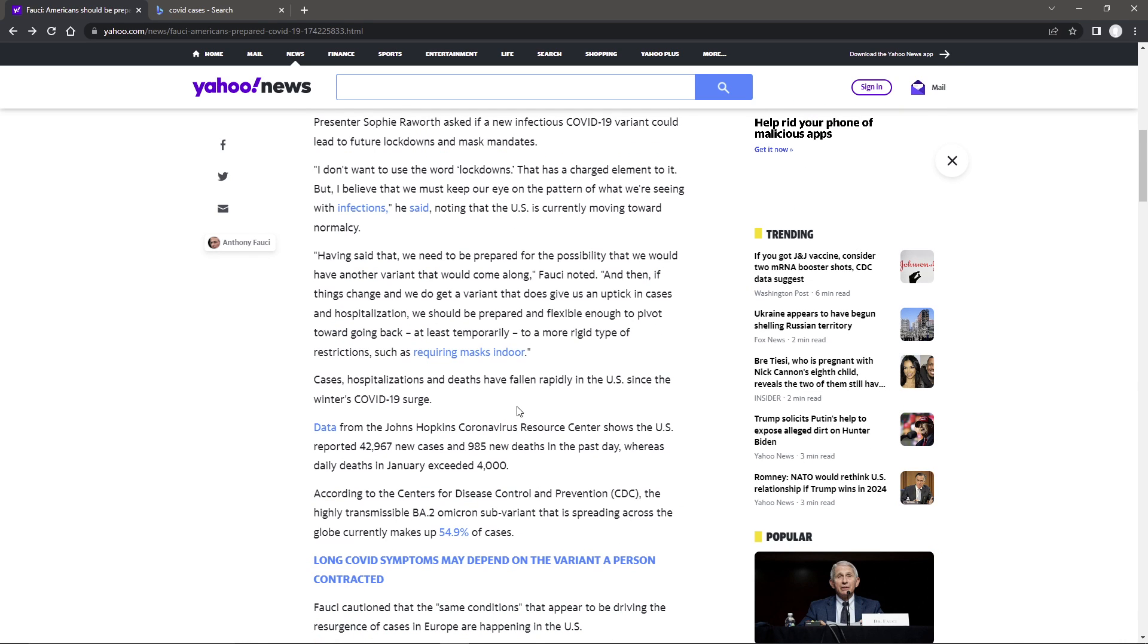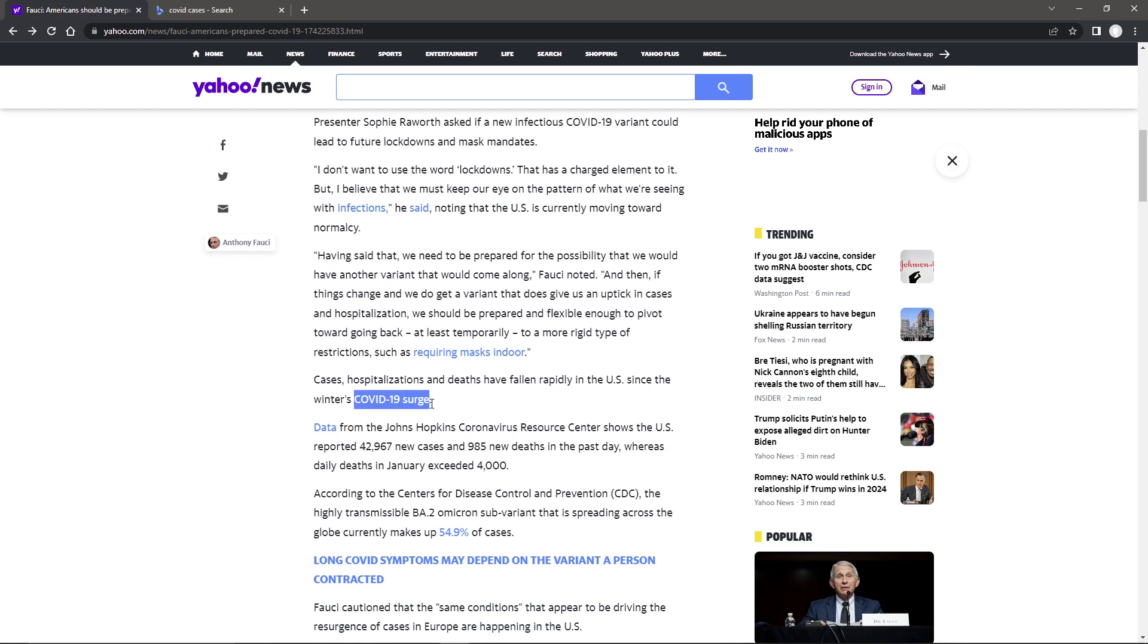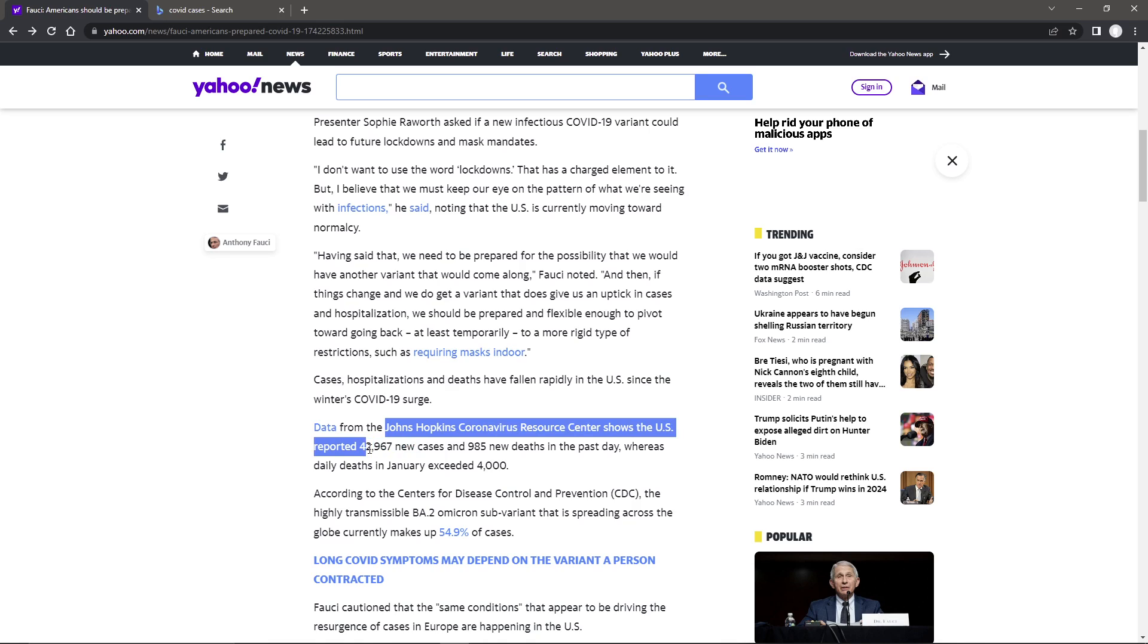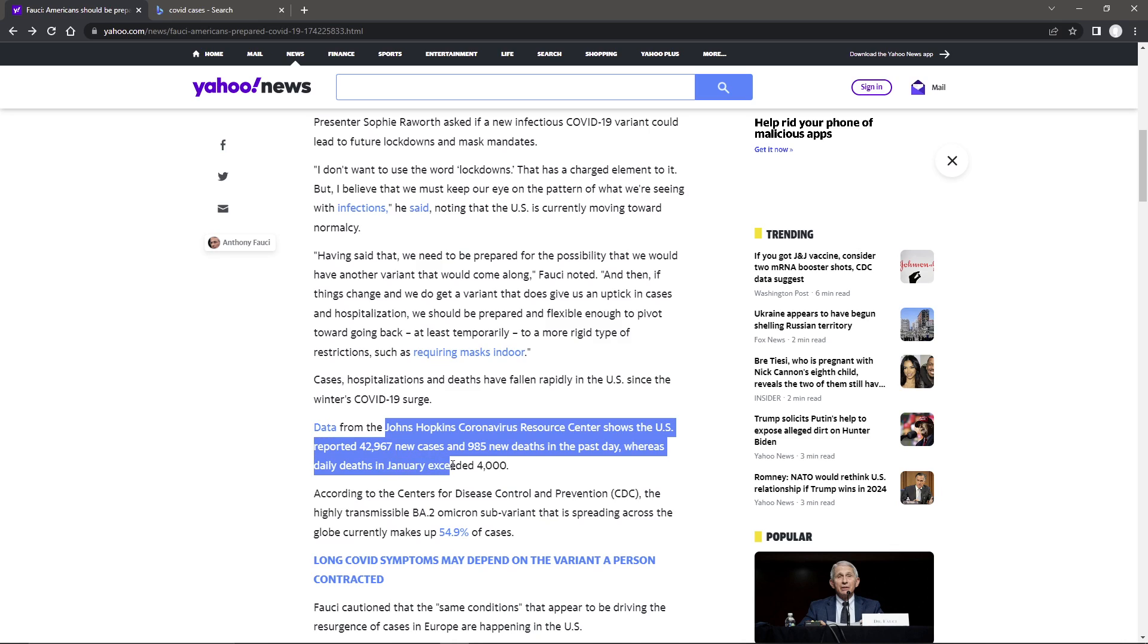More political speak. They don't really say what an uptick is. Now, is that a large uptick, small, anything? Right now, cases and hospitalizations and deaths have fallen rapidly in the U.S. since the winter's COVID-19 infection surge. Data from the John Hopkins Coronavirus Resource Center shows the U.S. reported 42,967 new cases and 985 new deaths in the past day, whereas daily deaths in January exceeded 4,000.